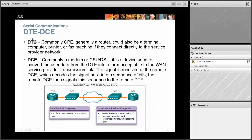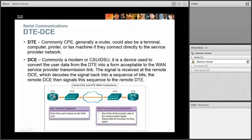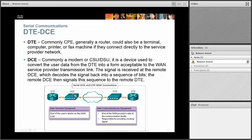DTE stands for Data Terminal Equipment and DCE stands for Data Communications Equipment. A router is a DTE — all the data is terminated right there. If it needs to be sent out, you give it to a DCE device. The DCE device is the one that sets up the data to send it out. DCE devices include the CSU/DSU for a router, a NIC for a PC, or an ISDN adapter for a PC that wants to use ISDN.